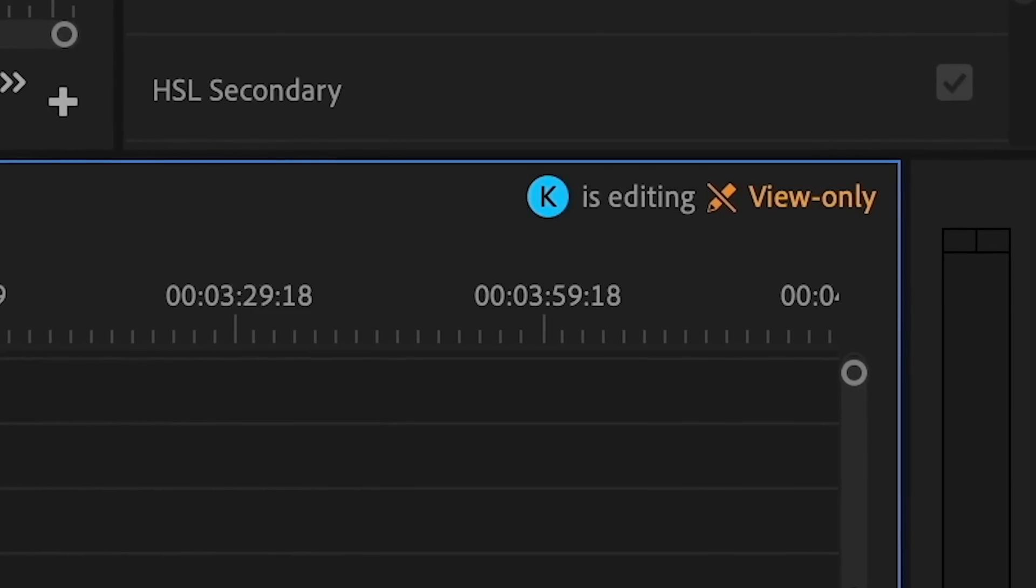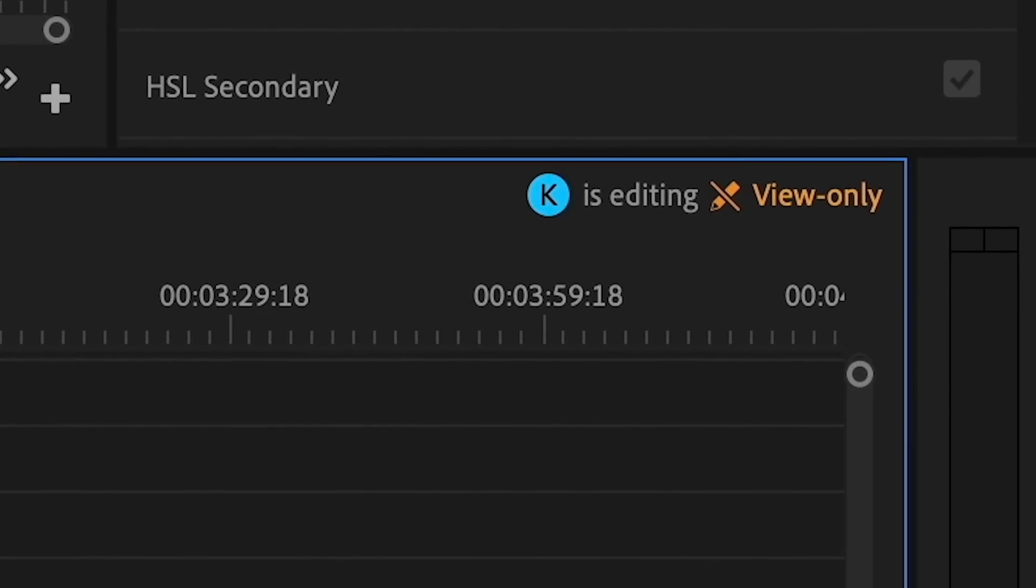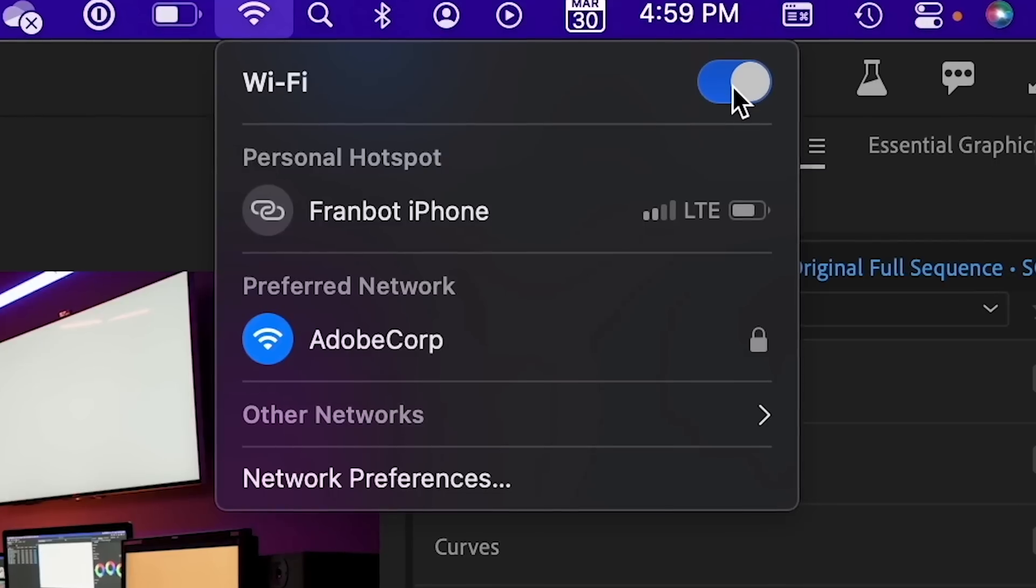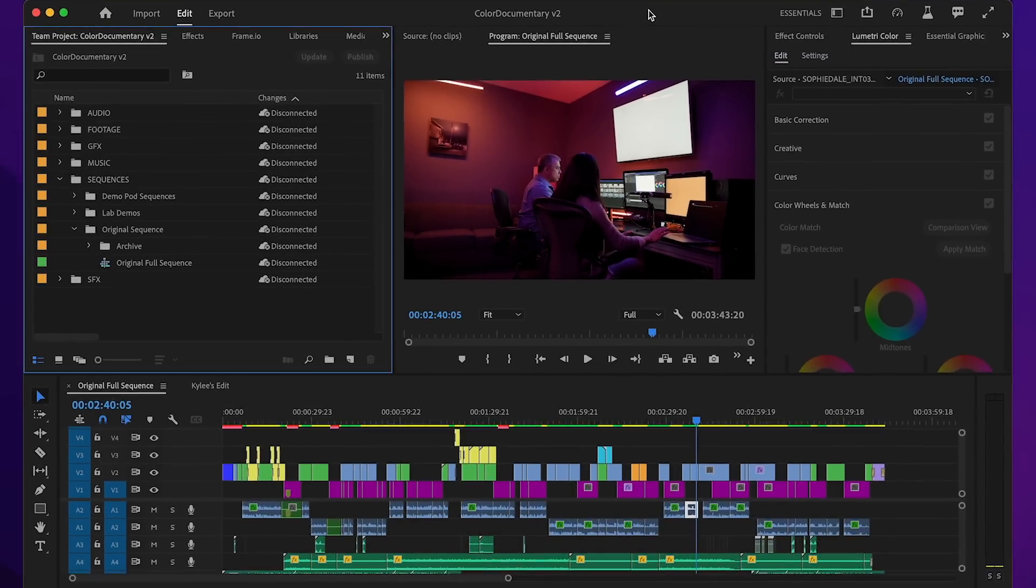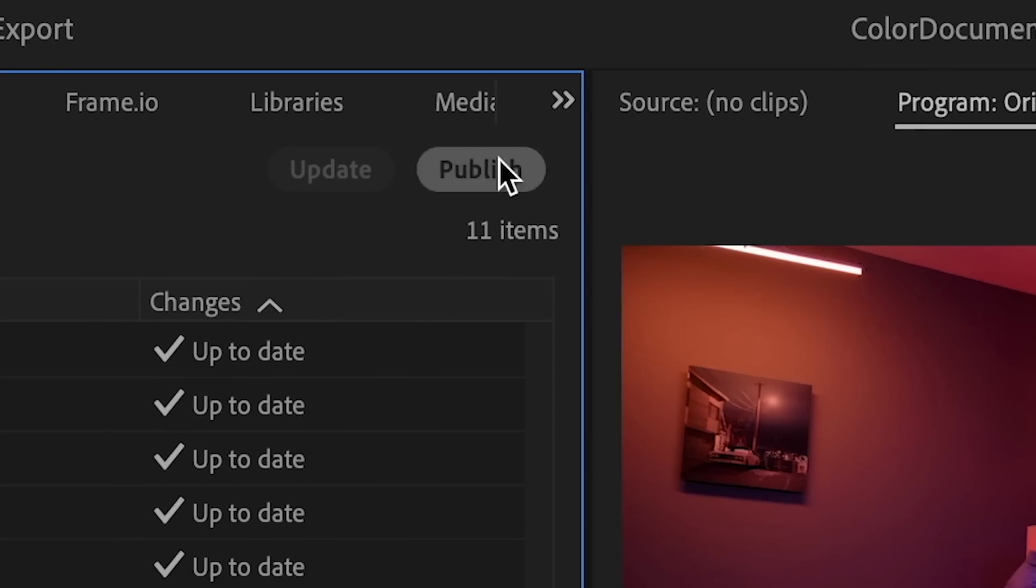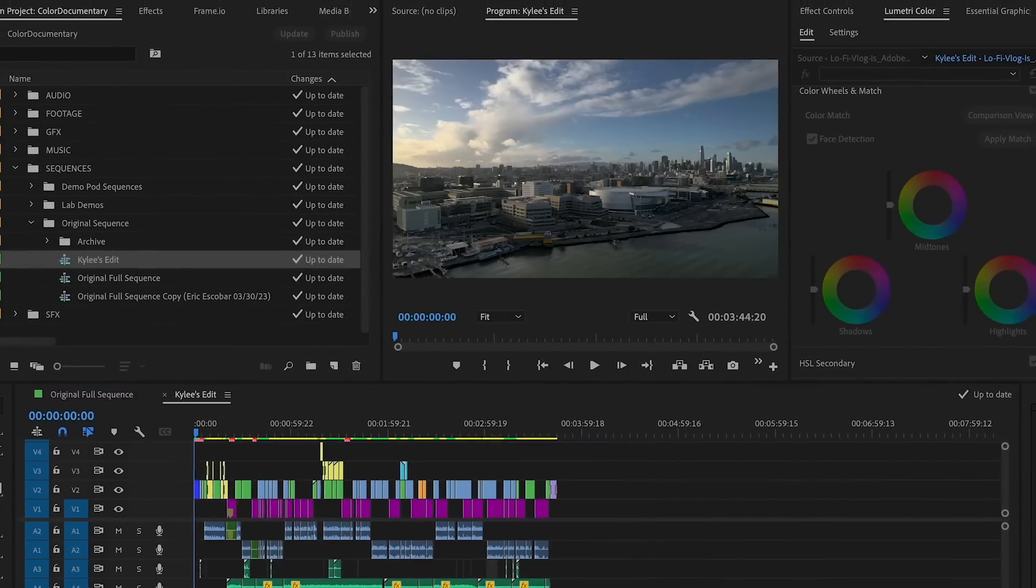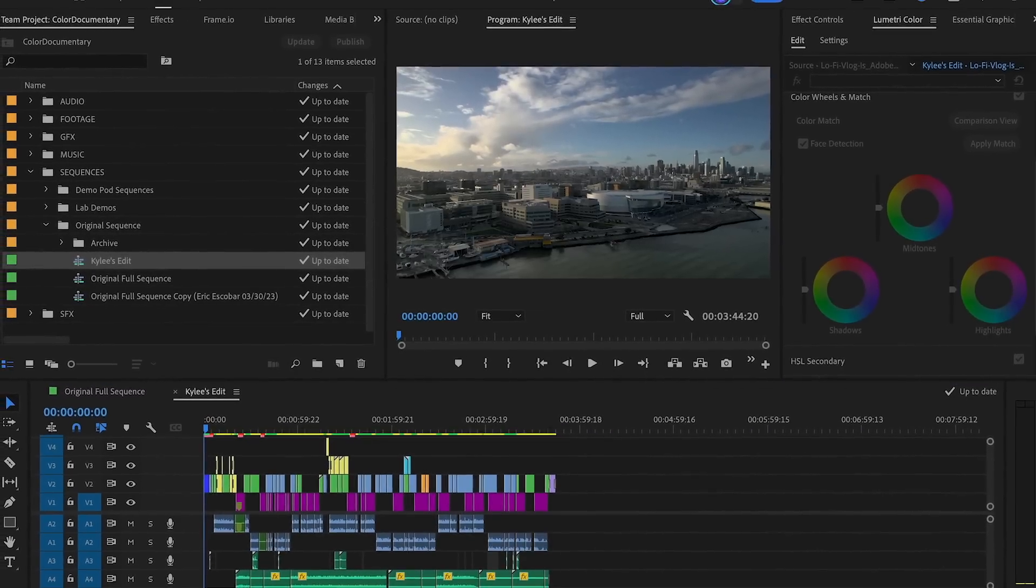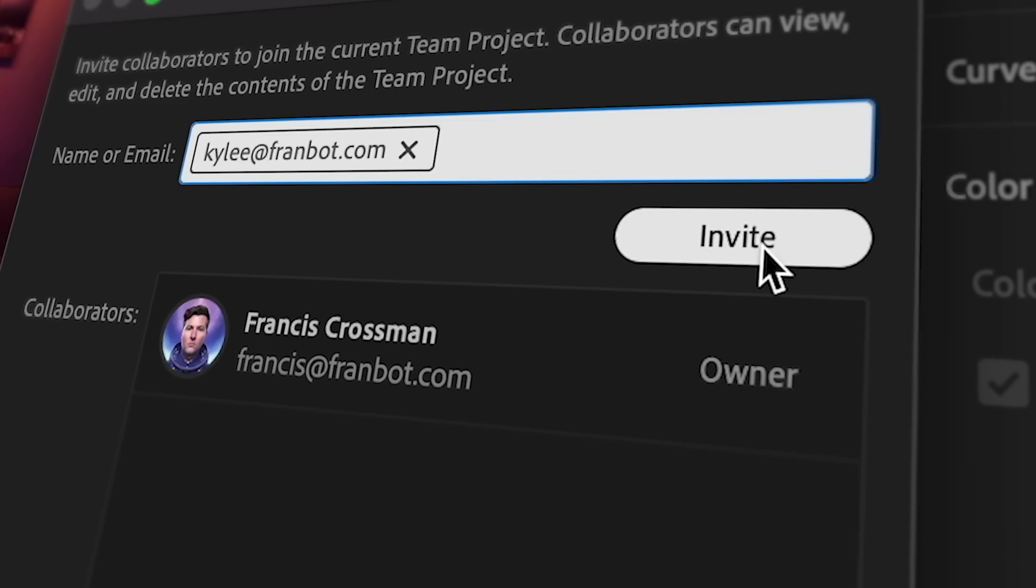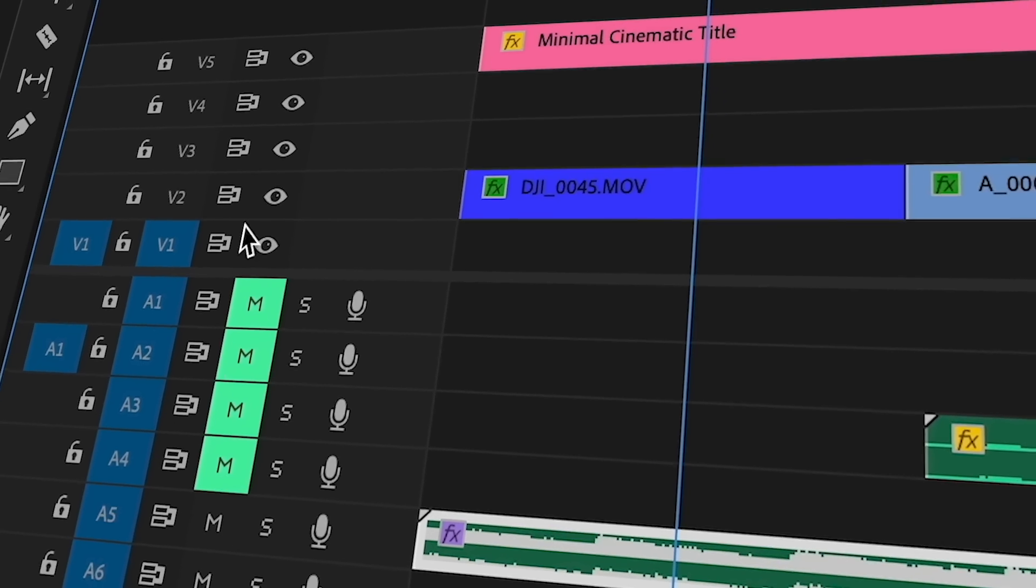Sequence locking means no one else can make changes while you're working. You can even work offline and sync changes later. No special hardware is required, just an internet connection. Premiere Pro makes collaborative editing easy and efficient. There's never been a better time to upgrade.